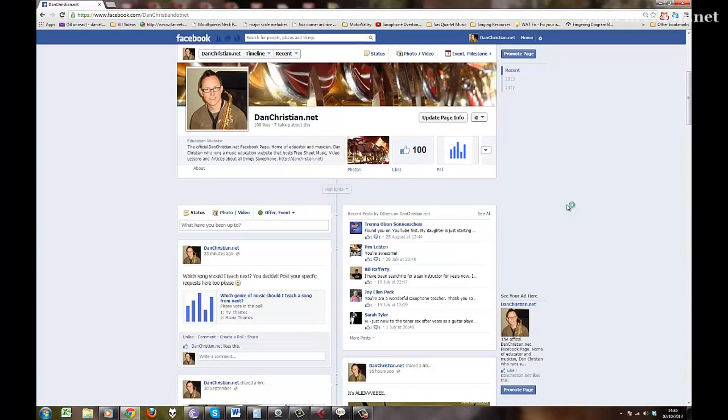Hi guys, this is Dan from danchristian.net and this is just a quick video to say thank you for all the people who have signed up to the Facebook page. We've now got 100 likes which is really awesome.